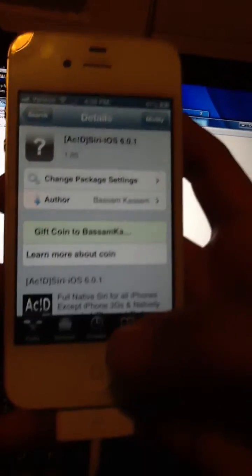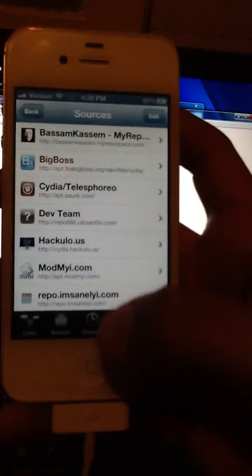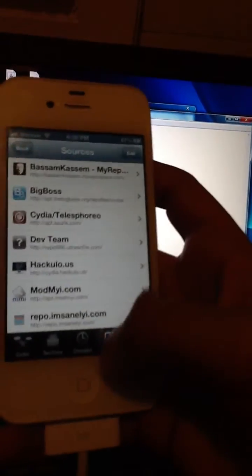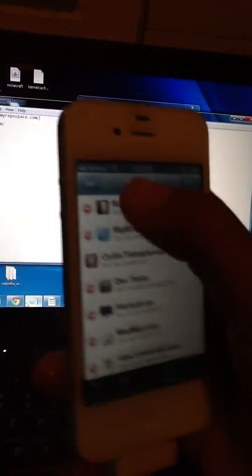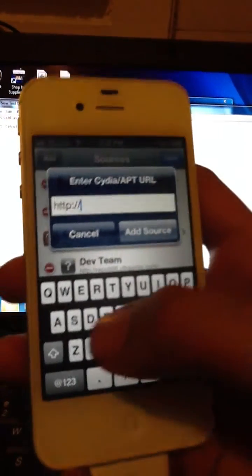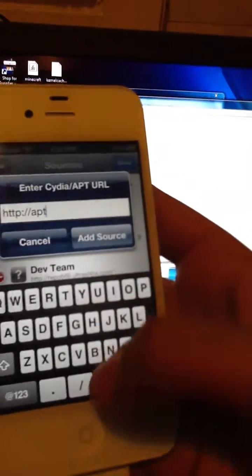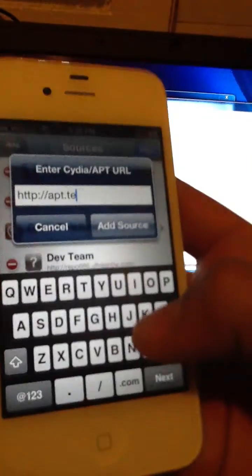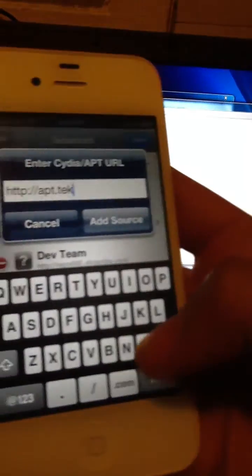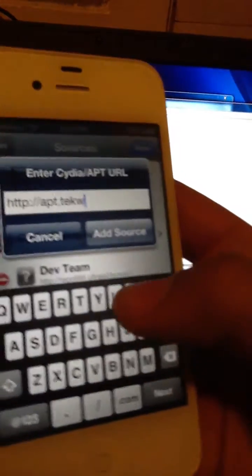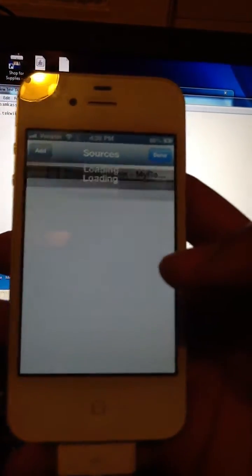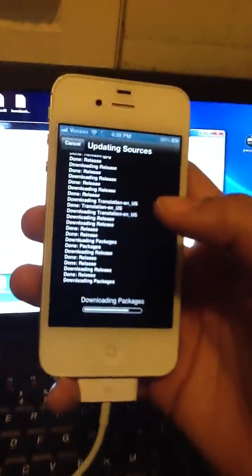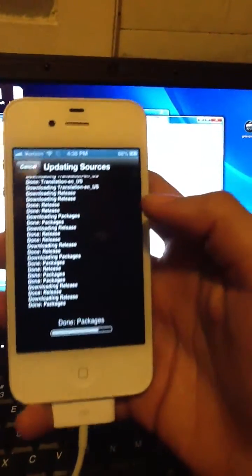You're gonna go to Manage, Sources, Edit, Add, and add the source. I'm gonna put an annotation on the screen, it's apt.techwick.com. Add Source and just wait for that, just verifying the source. Return to Cydia, doesn't matter if you get those errors.